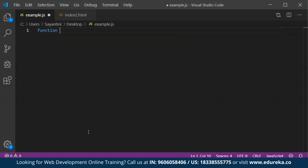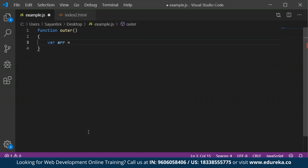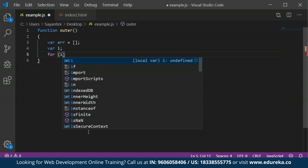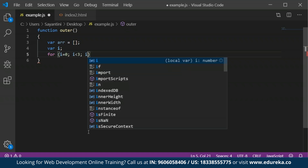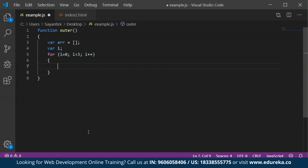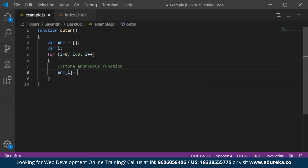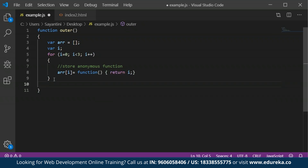First, we create a function called outer. Inside it, I declare an empty array with no specific values, then a variable I with a for loop: for I equals 0, I less than 3, I plus plus — incrementing the value. After this, I store an anonymous function at each index of the array, where the function returns the value of I. After the loop, we return the array.